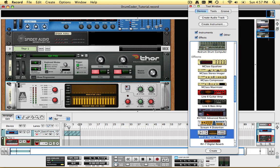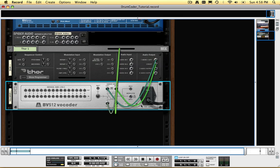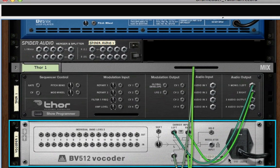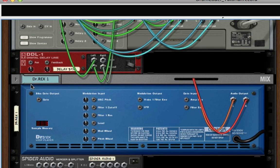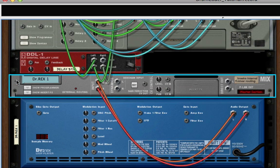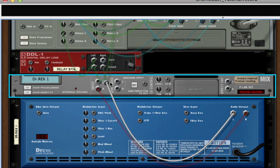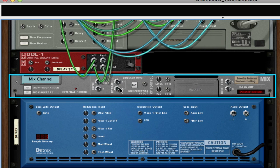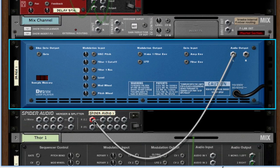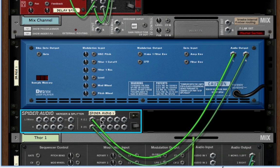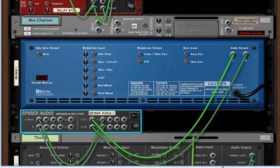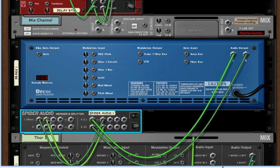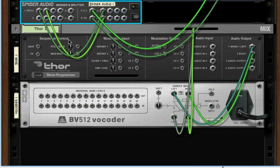Click the Tab key to flip the rack around, and let's make some audio connections. I'm going to expand Dr. Rex's mix channel, disconnect Dr. Rex's outputs from the mixer, and then connect them to the splitter portion of the Spyder Audio Merger and Splitter. I want to merge the left and right Dr. Rex outputs to a mono signal, because the modulator input of the vocoder is mono.